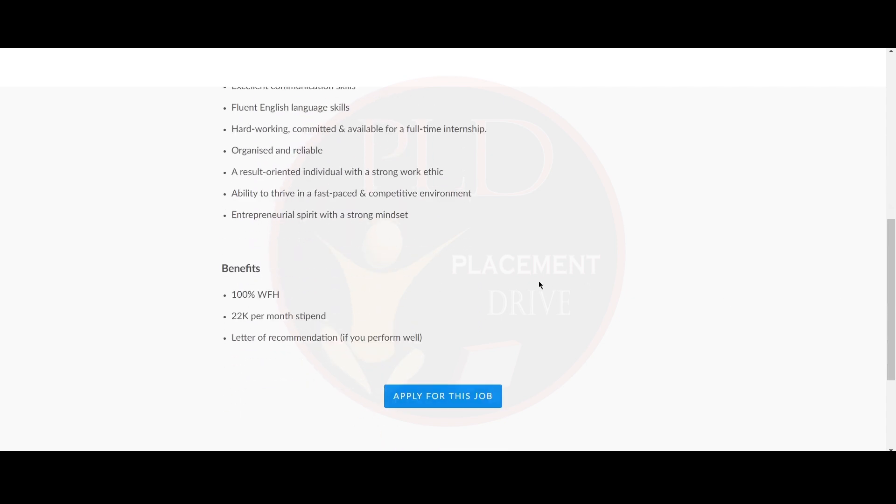Now let's see the benefits for this role. This is a hundred percent work from home opportunity and you will get 22,000 per month as a stipend. Also, you will get a letter of recommendation if you perform well.